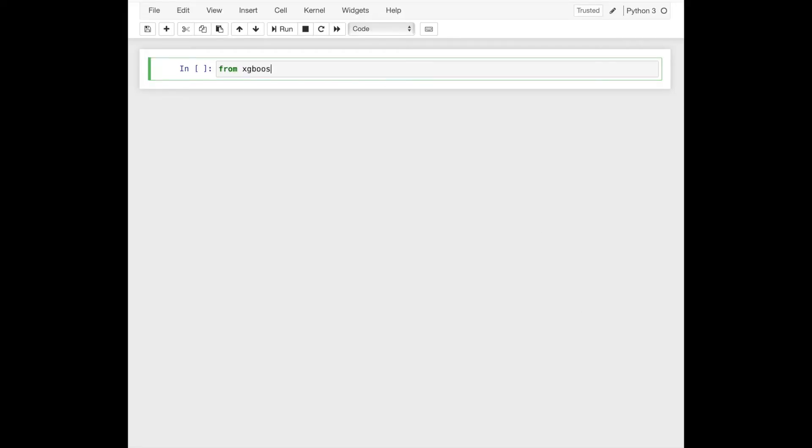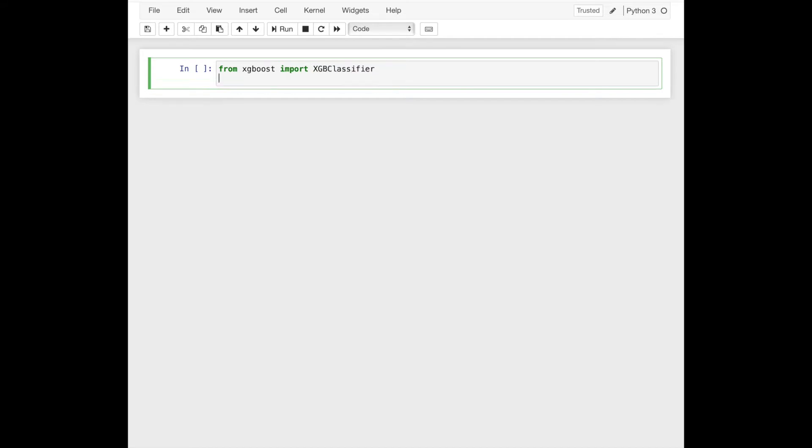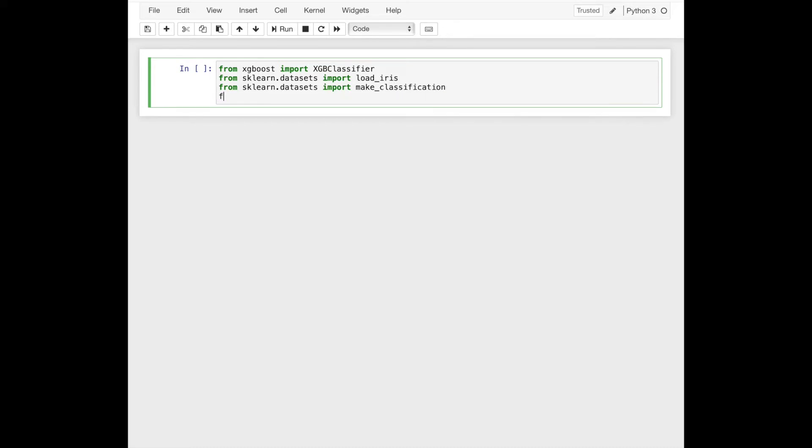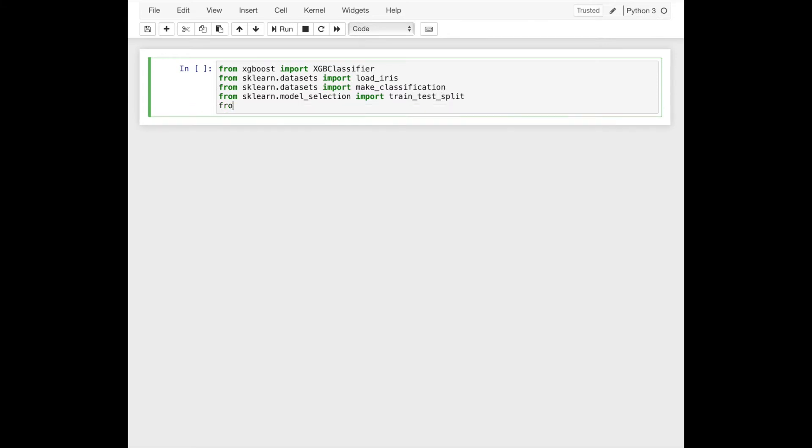We'll start by loading the required libraries for this tutorial. Here we use XGBoost library and we import XGB classifier, and we also use some of the functions of the dataset namespace of scikit-learn, and we use model selection to make train and test data.